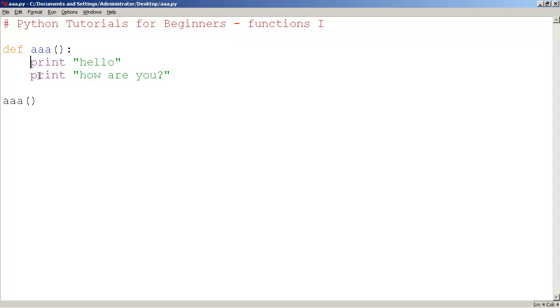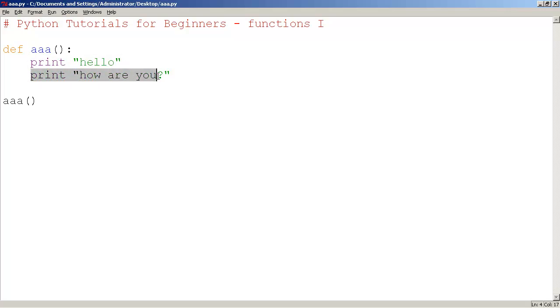And everything that's defined within the function is tabbed in. The default Python editor here automatically tabs it in for us as you press enter. Print 'hello', print 'how are you'.